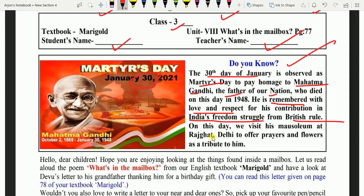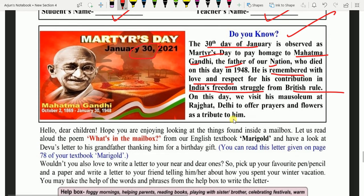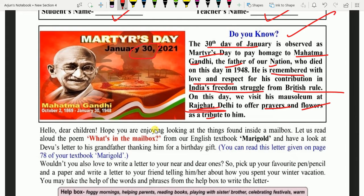On this day, we visit his mausoleum at Rajghat, Delhi to offer prayers and flowers as a tribute to him. Toh is din hum inhei shraddhanjali dene — tribute ka matlab hai shraddhanjali dene — flowers ke saath aur prayers karte hain. Kahaan par? Rajghat, Delhi mein, kyunki wahan inki samadhi hai.